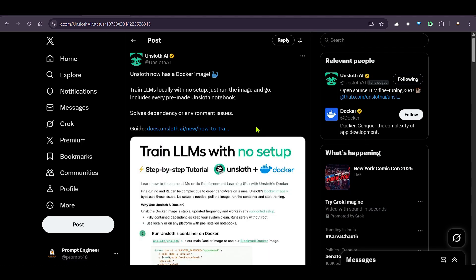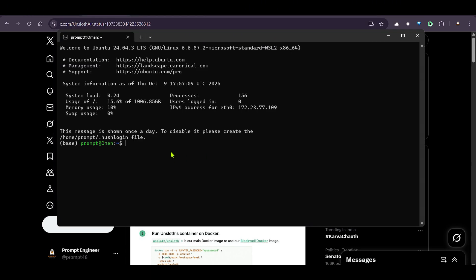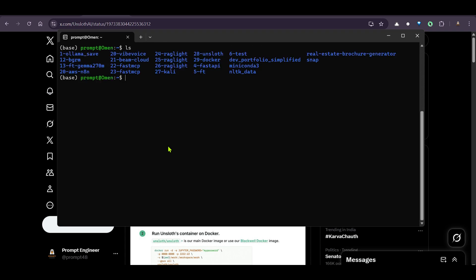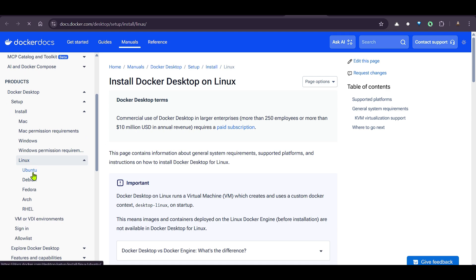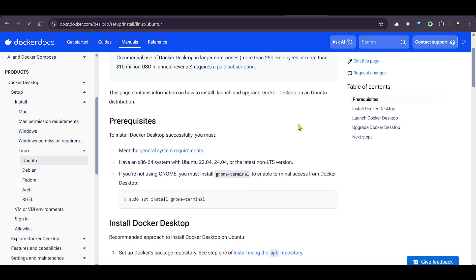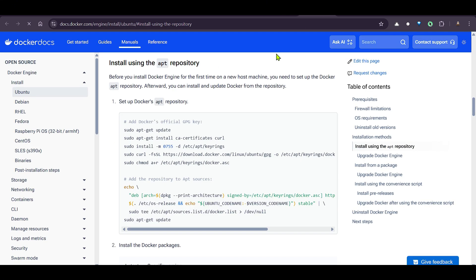You can go ahead and install Ubuntu. Once you have Ubuntu on your system, we can go ahead and install Docker. You can search for 'docker install linux' and go to the first link — Install Docker Desktop on Linux. Click on Ubuntu, get the requirements, and then follow step one: set up Docker's package repository using the apt repository.